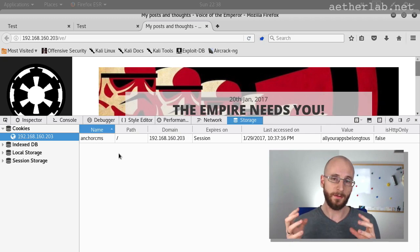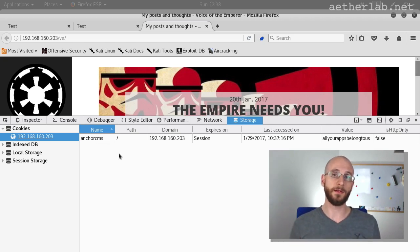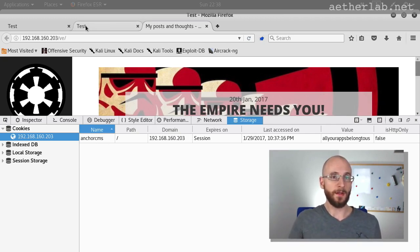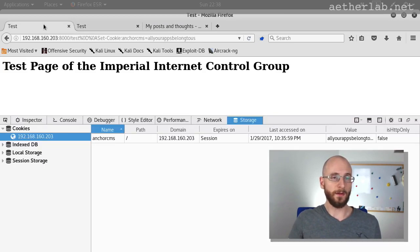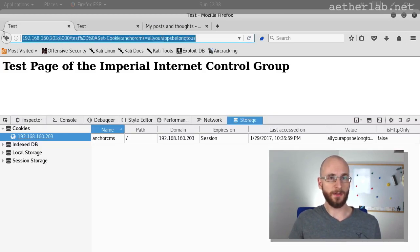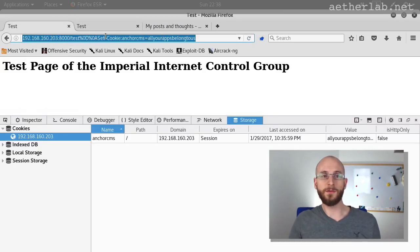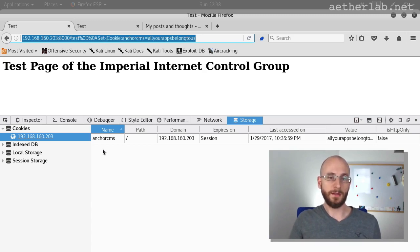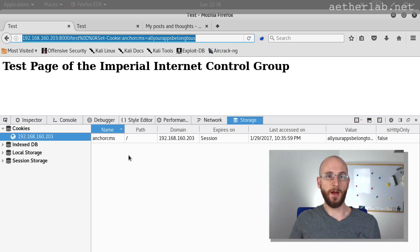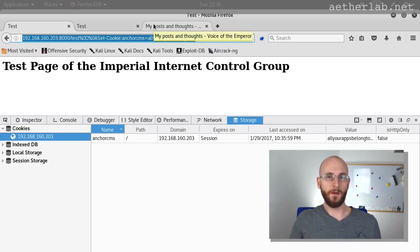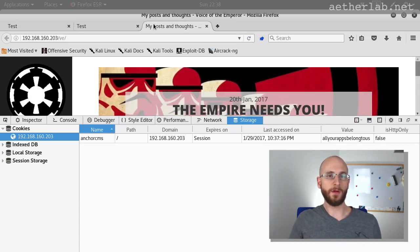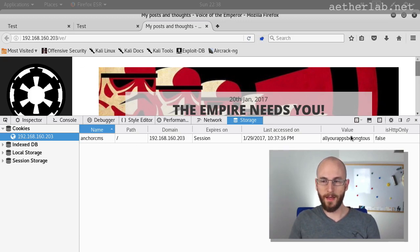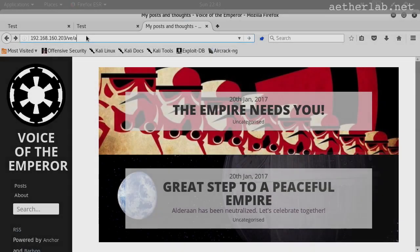Now, this is exactly that kind of vulnerability. So the attack scenario would be that the attacker creates this URL, tricks the user to load it. When the user loads it, it will create an Encore CMS cookie in his browser. And then the user comes for any reason to the Voice of the Emperor application. And the attacker's cookie will be used.